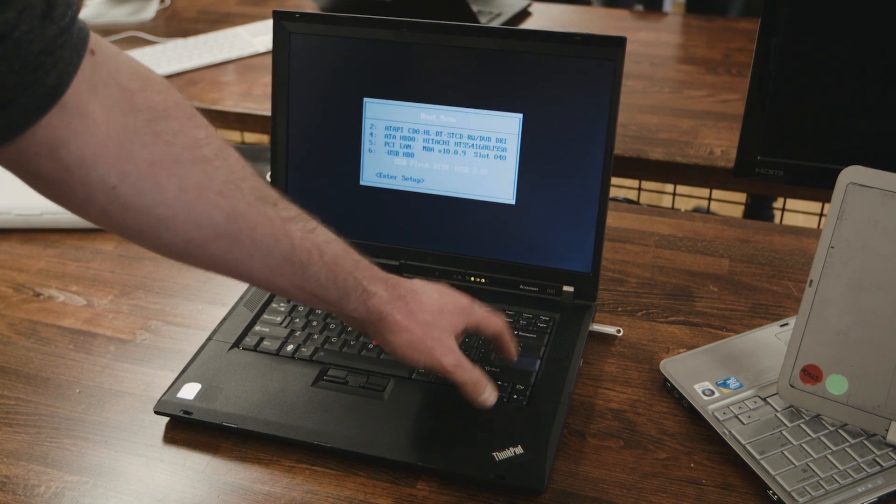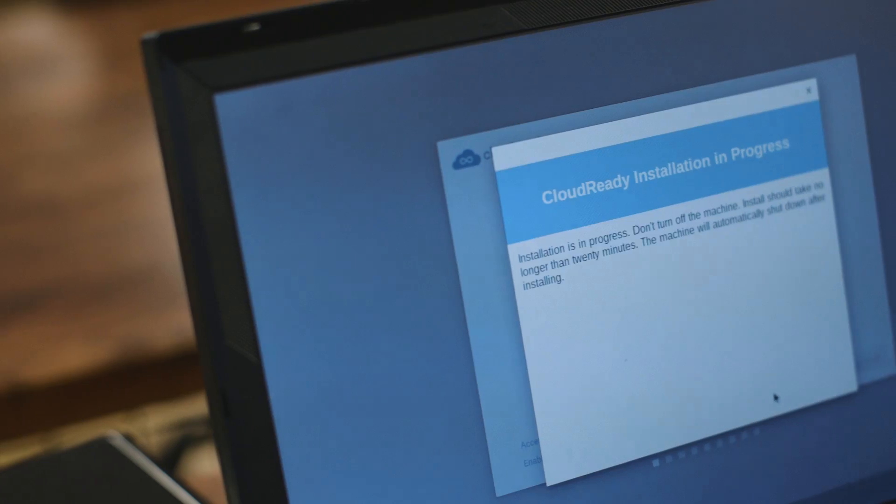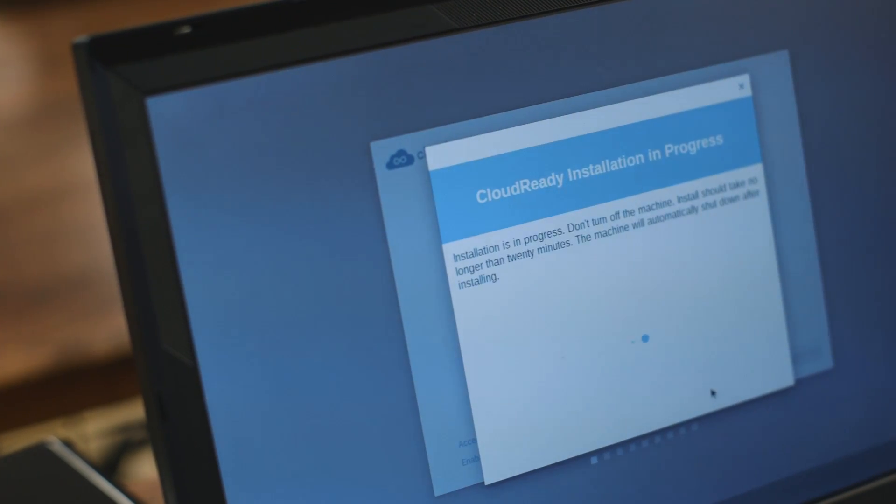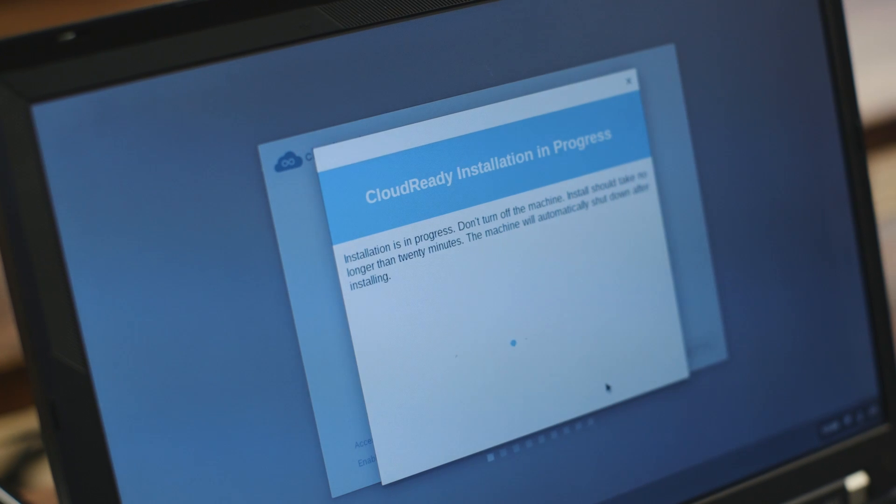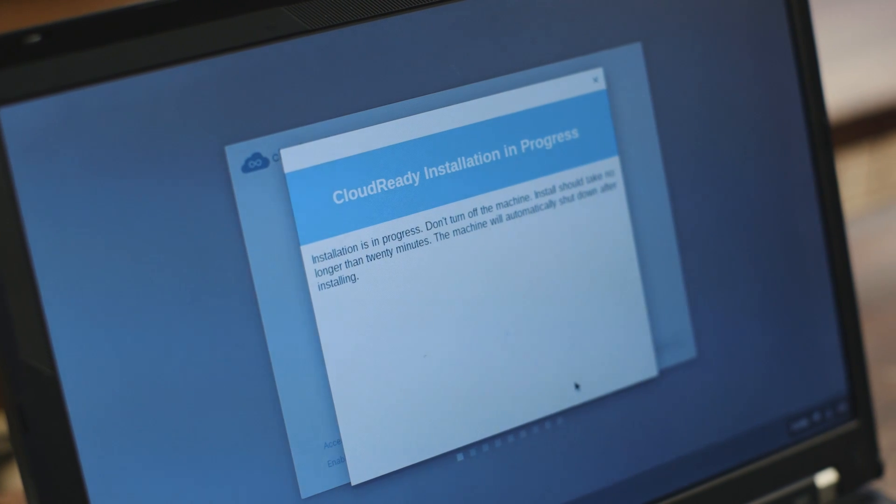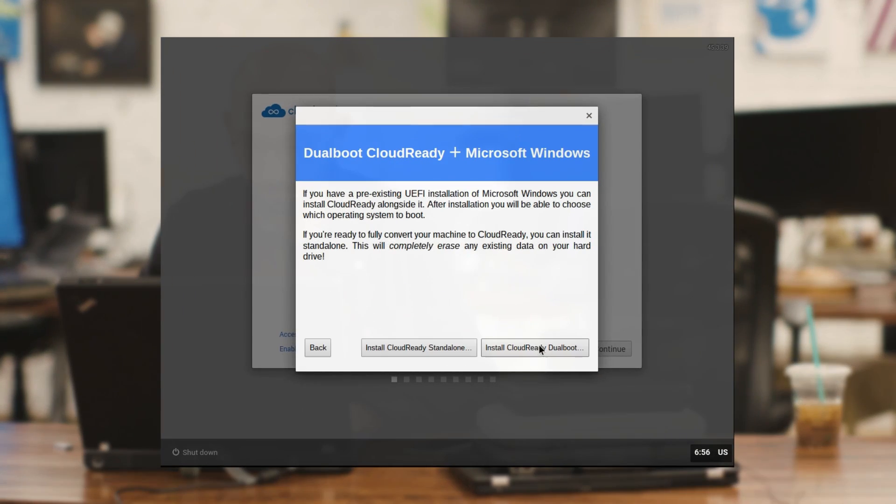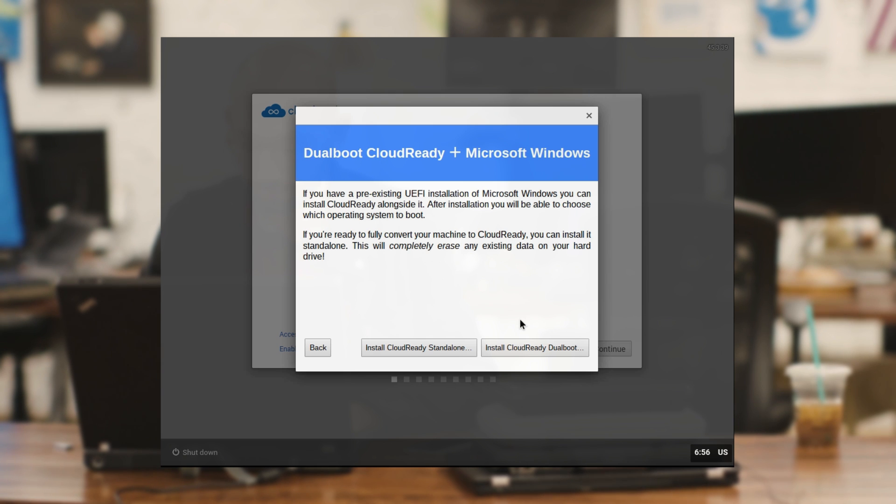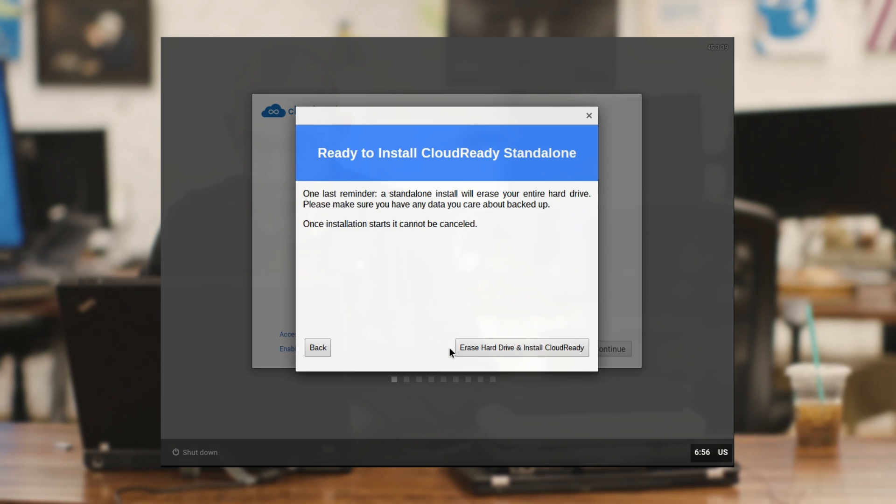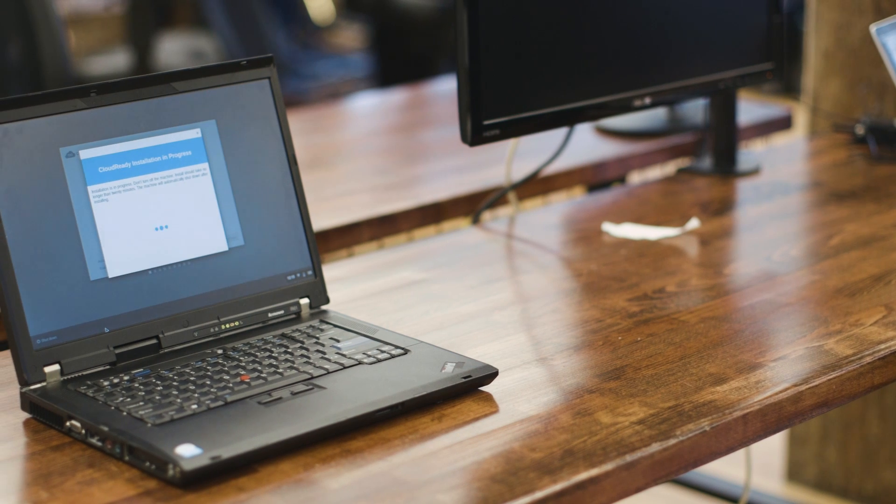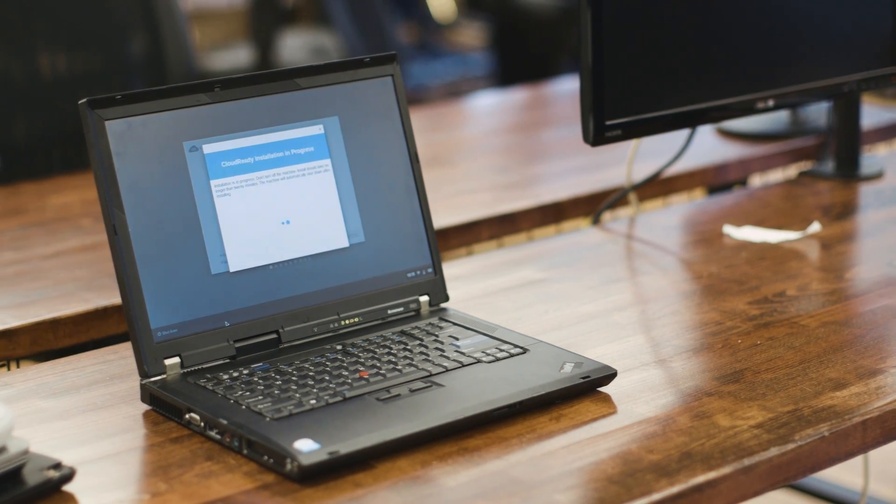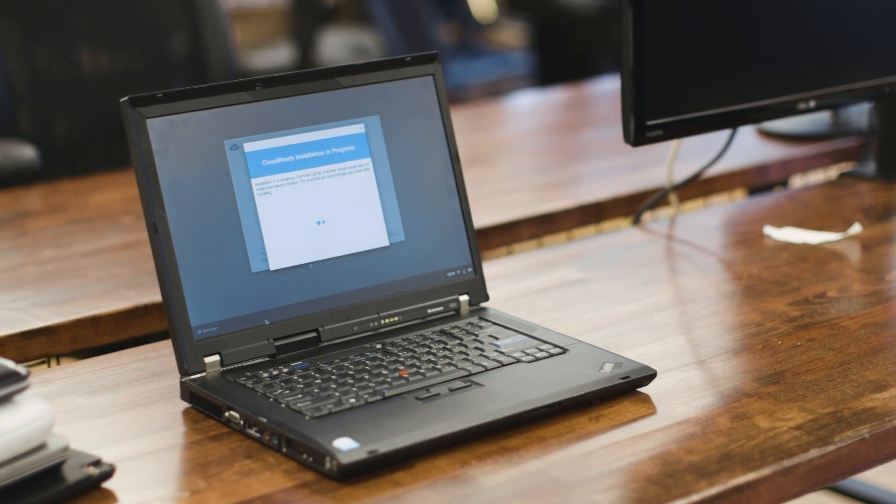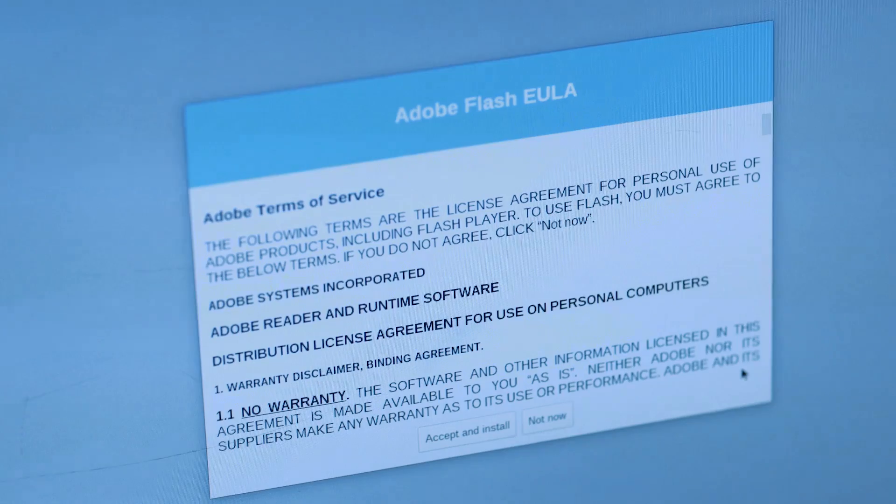Step four, install the CloudReady software onto your old device. This will wipe out your old operating system and everything on your hard drive. If you prefer, you can choose the dual boot option. That allows you to pick between CloudReady and your old operating system every time you power on. It also preserves whatever was stored on your computer. There are a few restrictions so check Neverware's site to ensure your device is compatible.